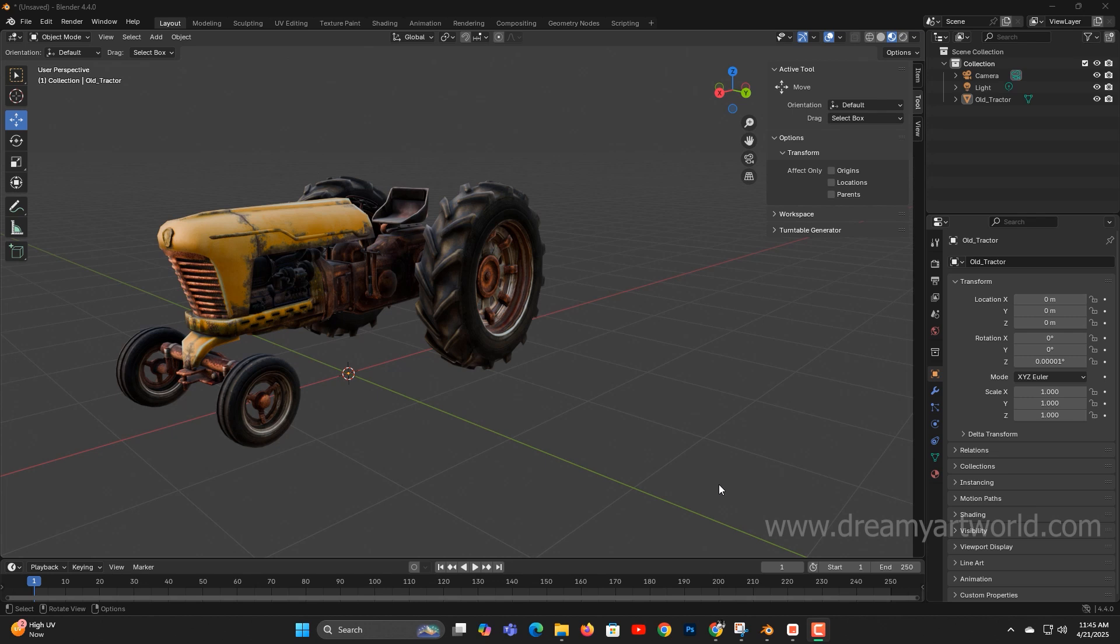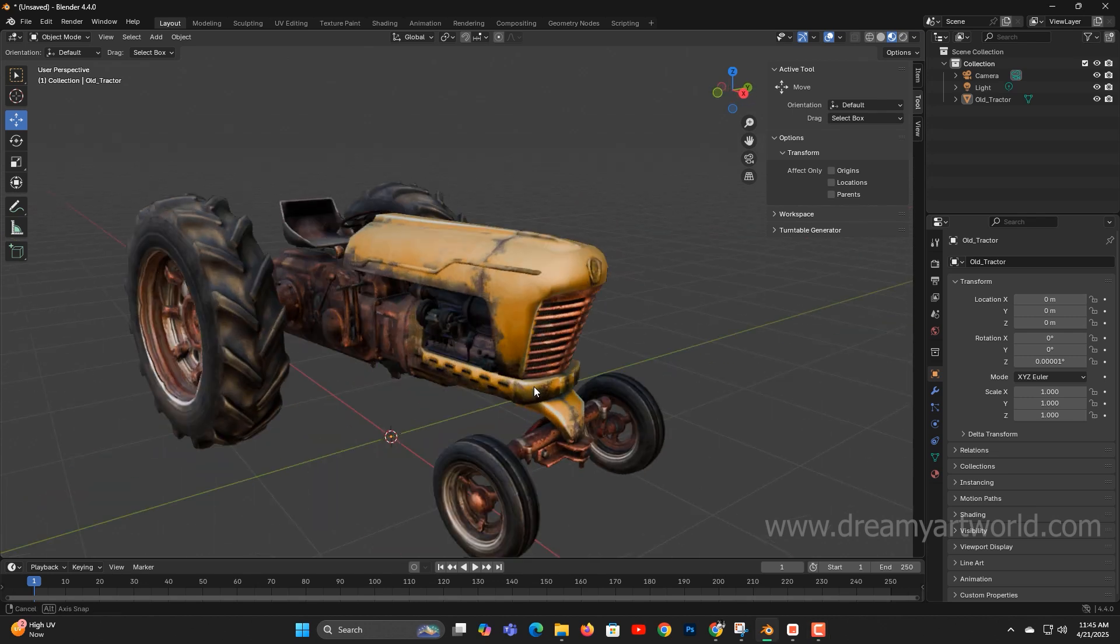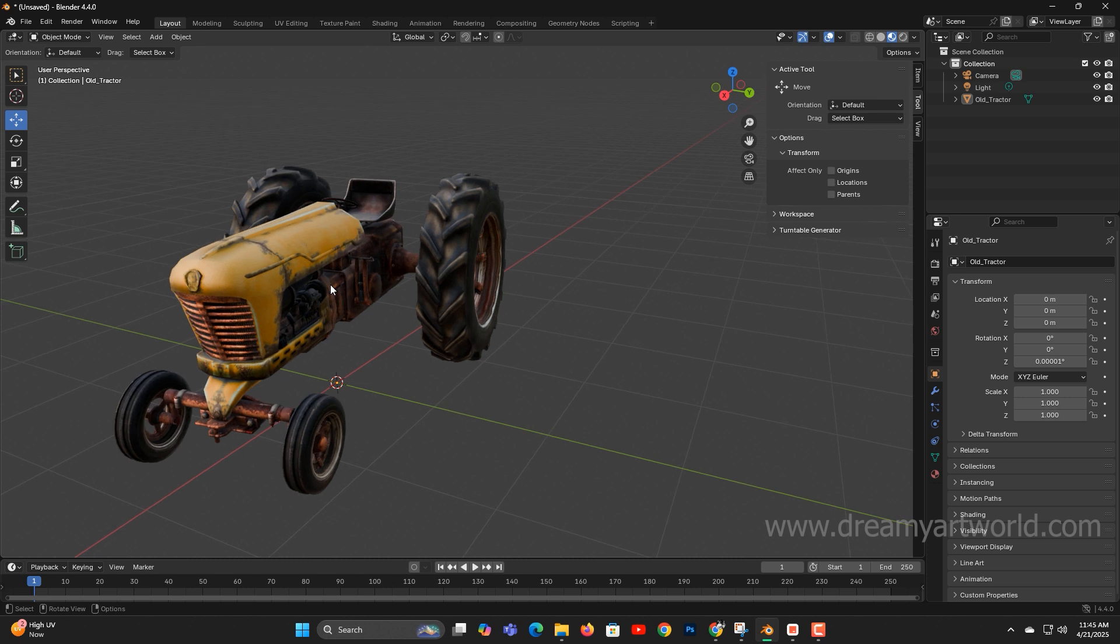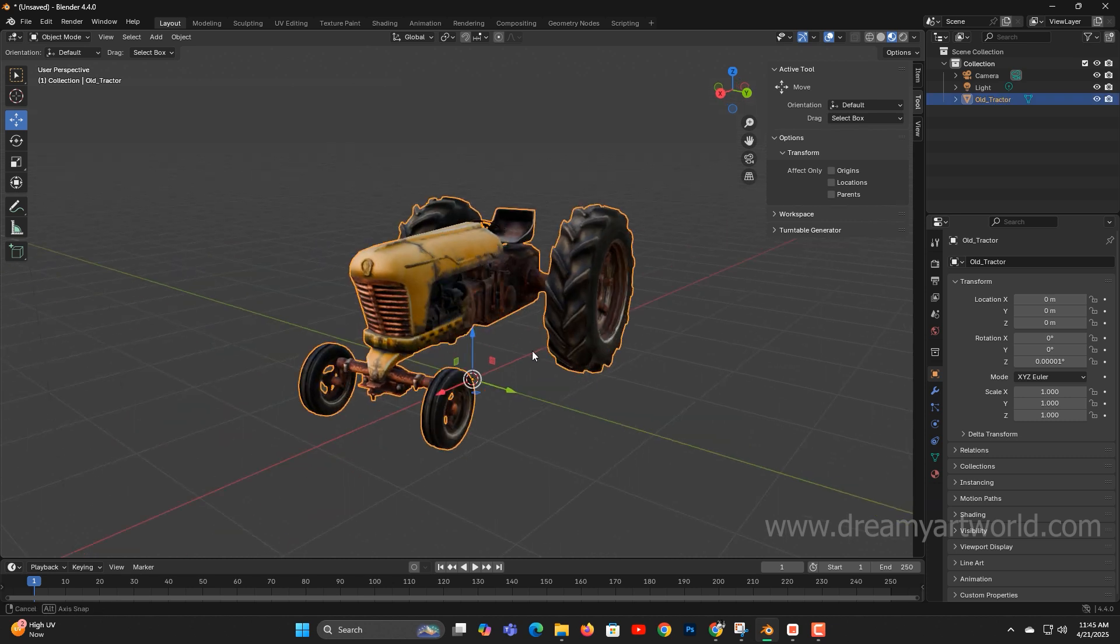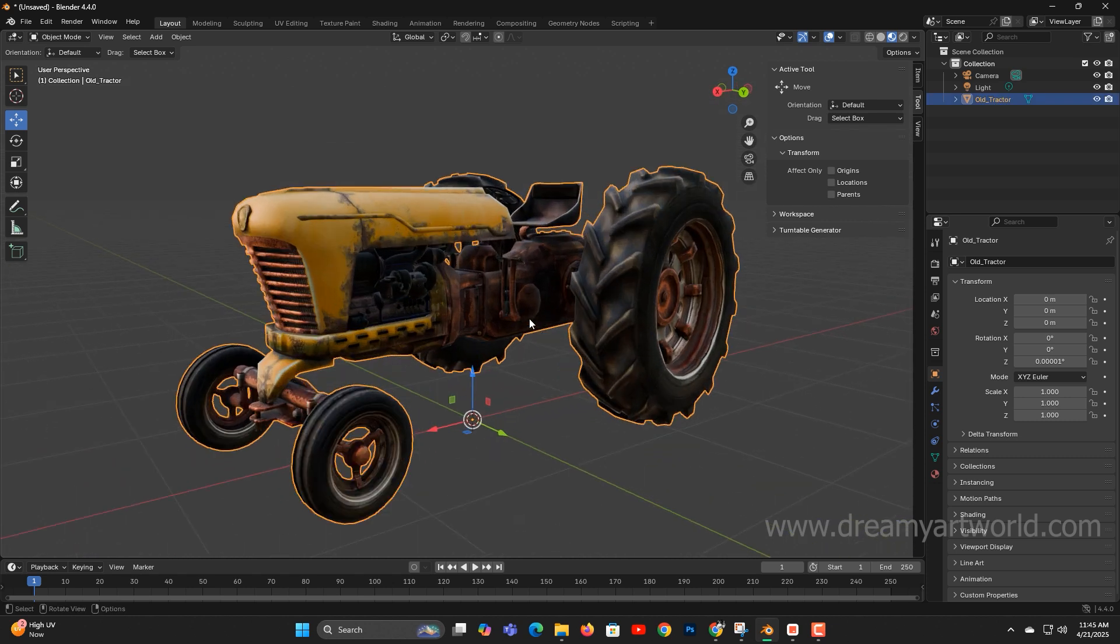Today, I'm introducing a new tool called the LOD Generator for Blender. Right now, I have a model in front of me, and I'll use this to demonstrate how the tool works.